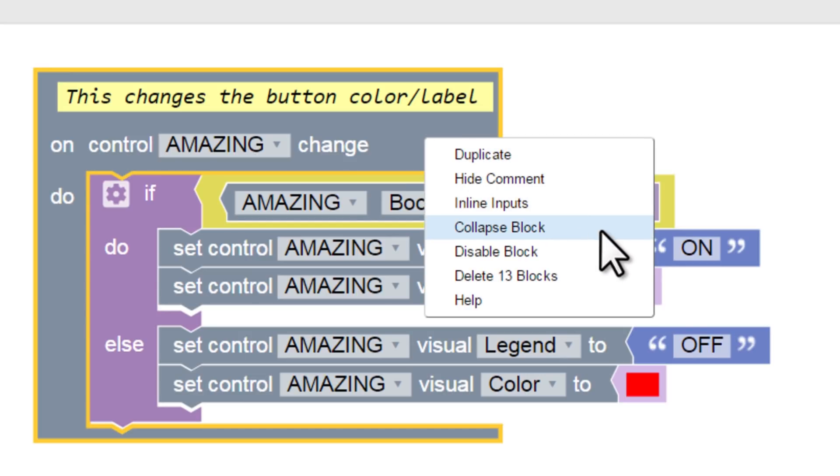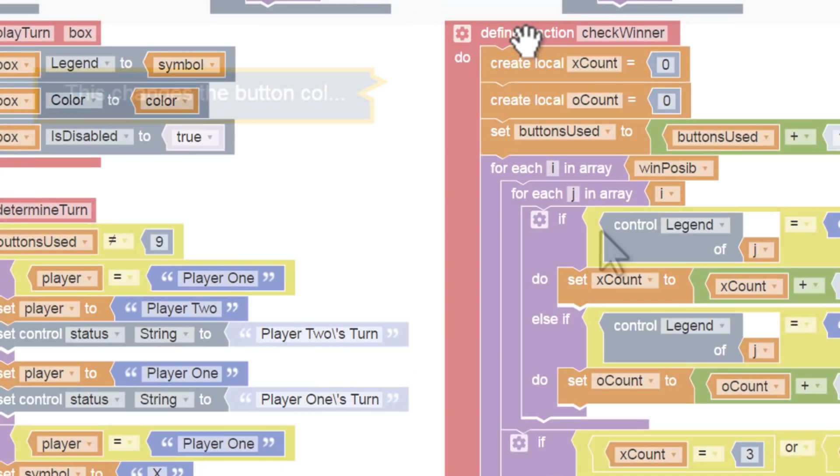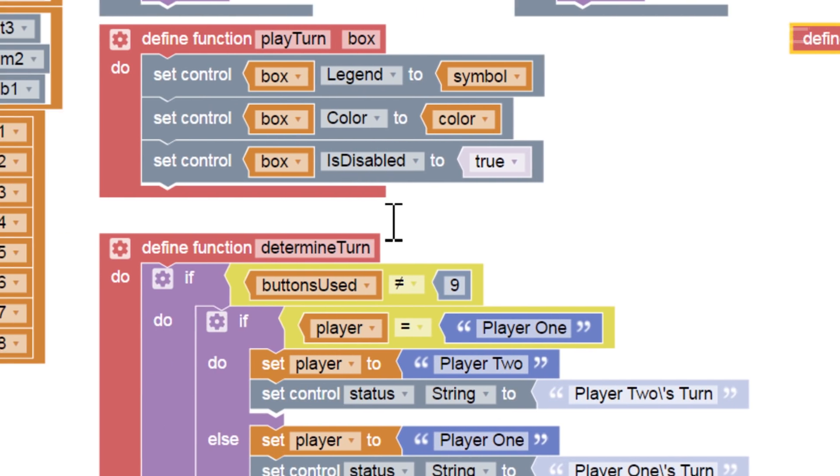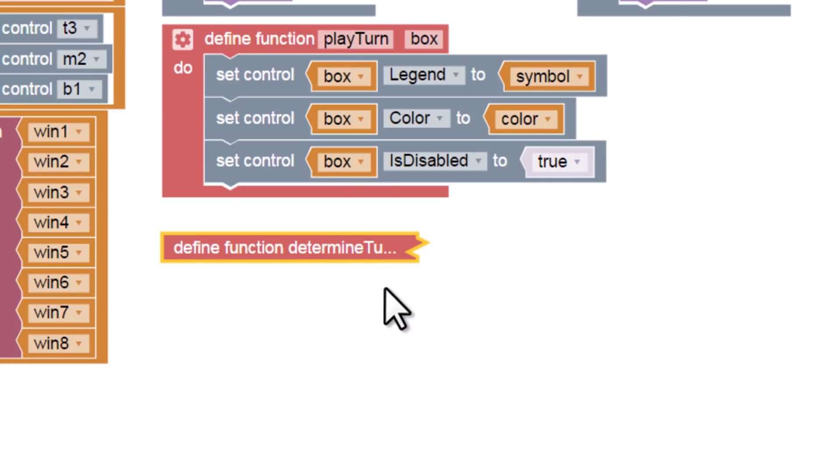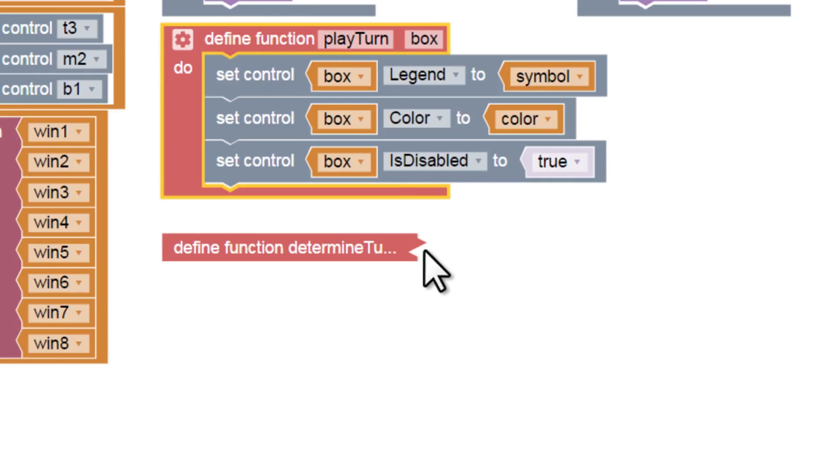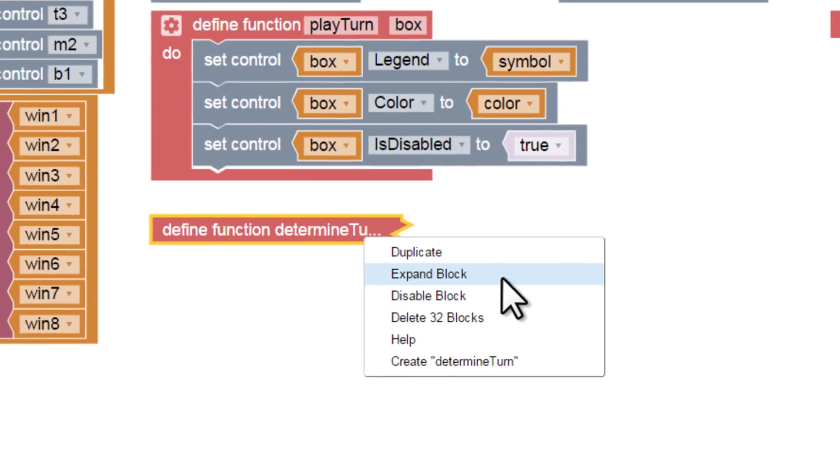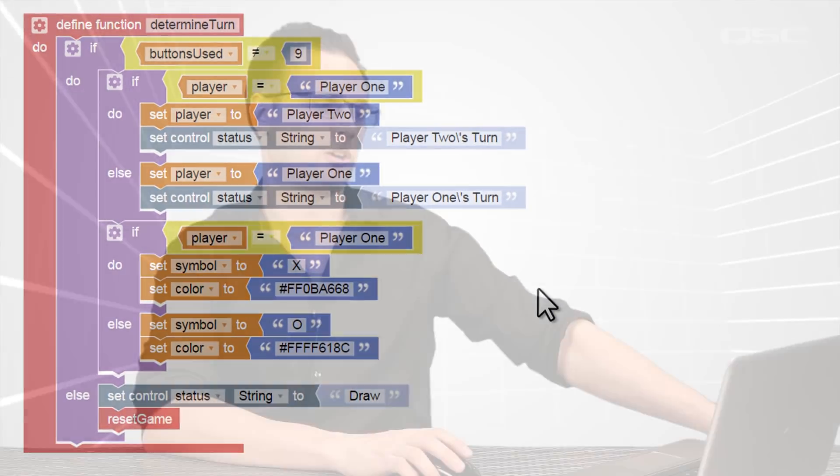You could also choose Collapse Block, which will truncate the block down to a single visual line without changing the code. This can be very convenient if you have a lot of blocks in your program, and you need to focus on just one at a time. The jagged scale line indicates that there's more to see, so you can always expand the block again to reconfigure it.